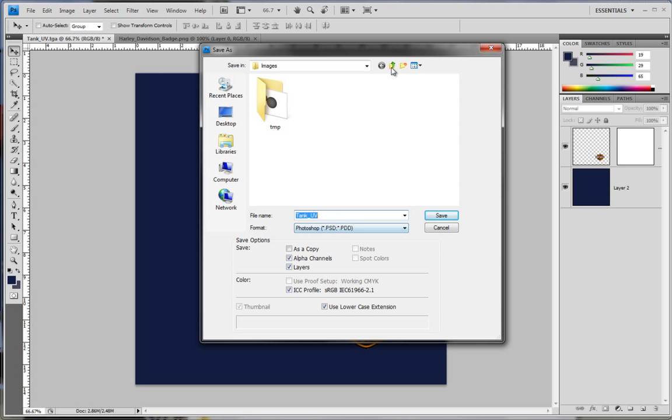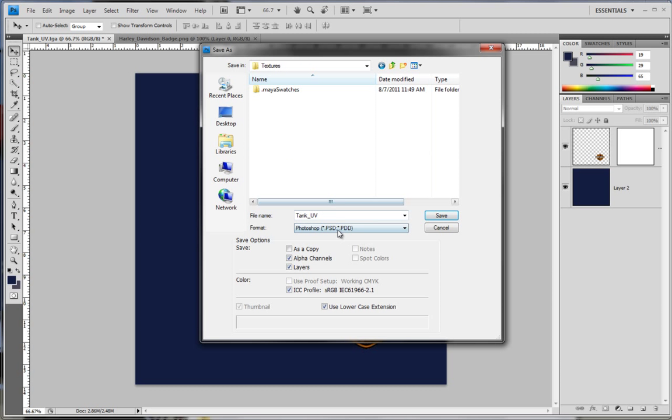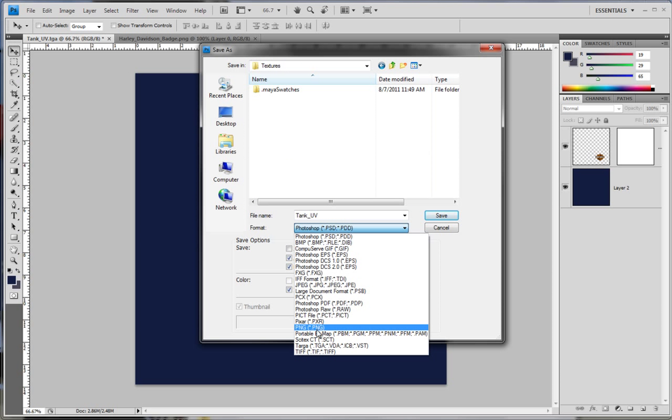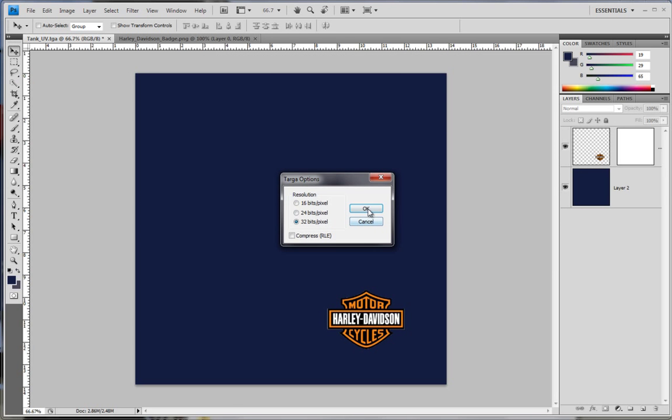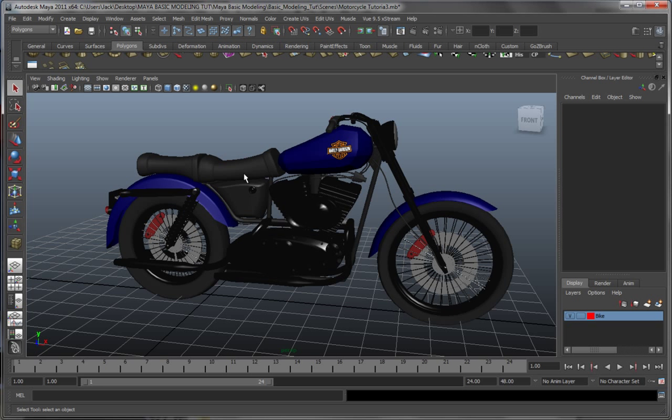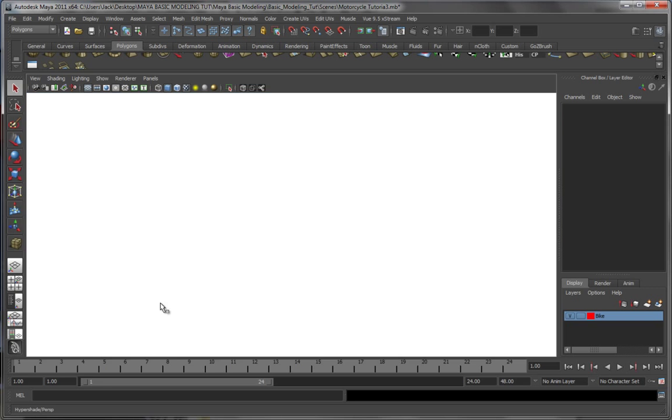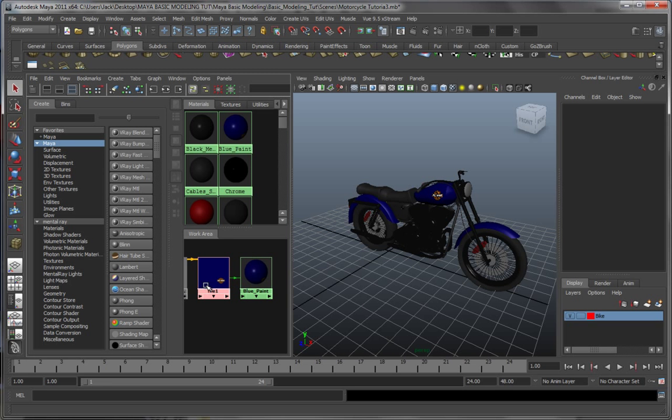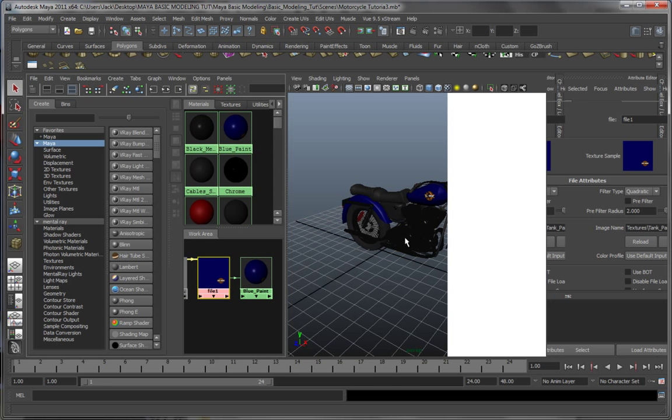And yeah, let's save it into textures. That's a Targa. Tank paint 2, because why not. Let's get back in here and reload the texture. Let's see what we get.